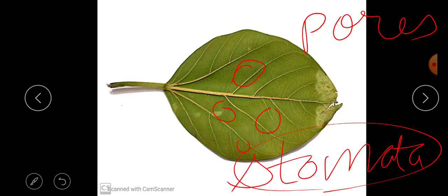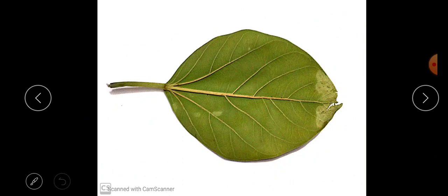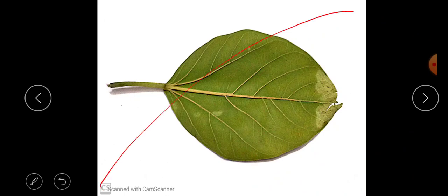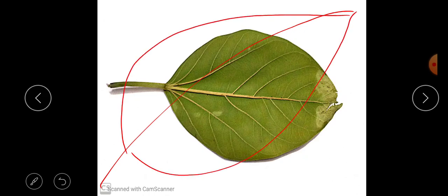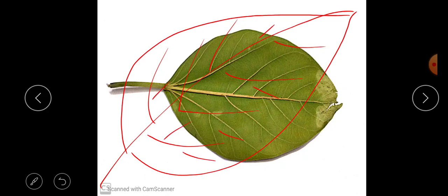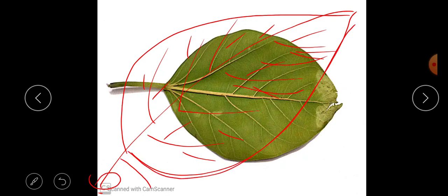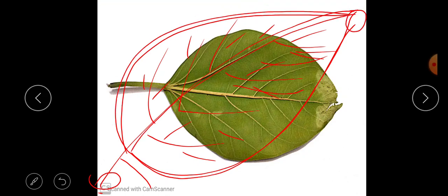Now let's draw a leaf. First we will make the margin and the petiole, then draw the leaf shape, and then add the veins. Now we can label the parts: leaf base, petiole, midrib, veins, margin, leaf tip, and the green flat portion is called lamina or leaf blade. On the underside of the leaf, stomata are present, which we cannot see with the naked eye — we need a microscope.